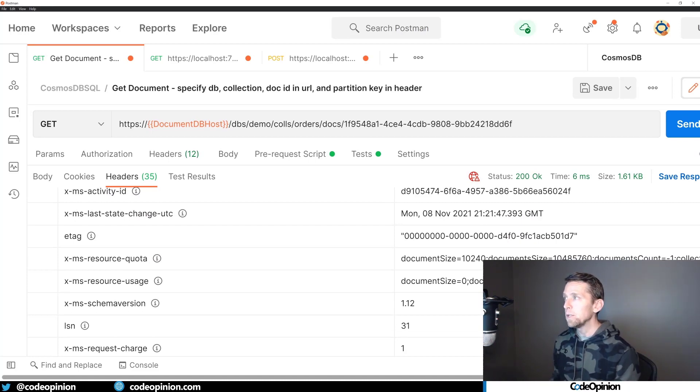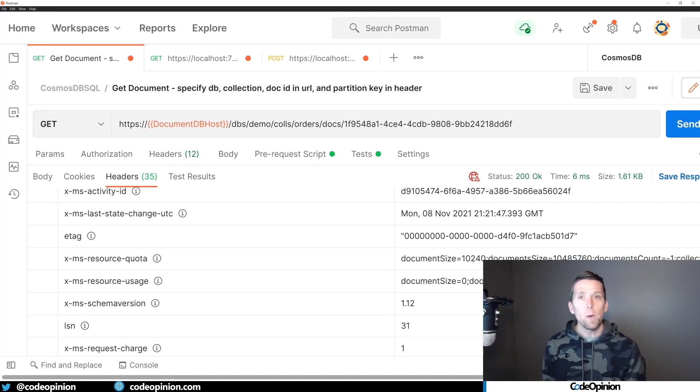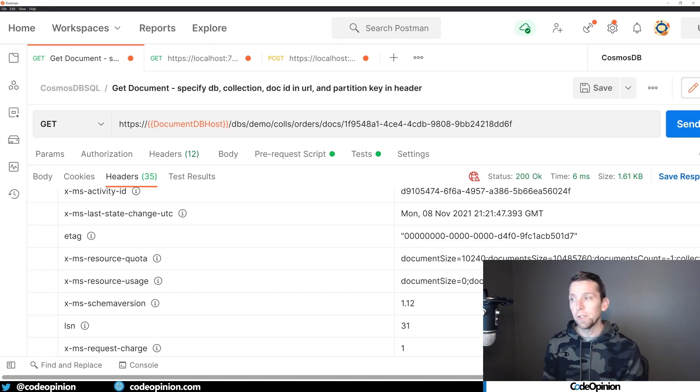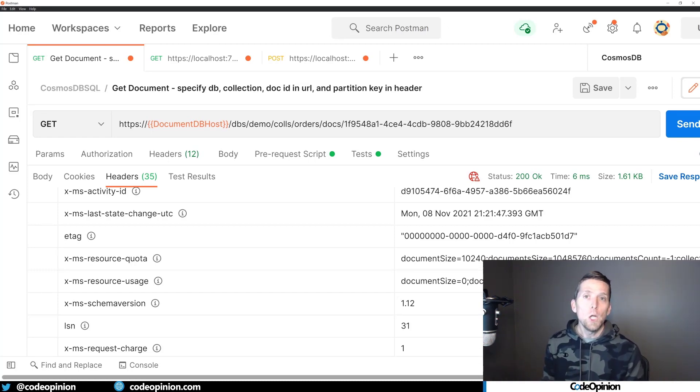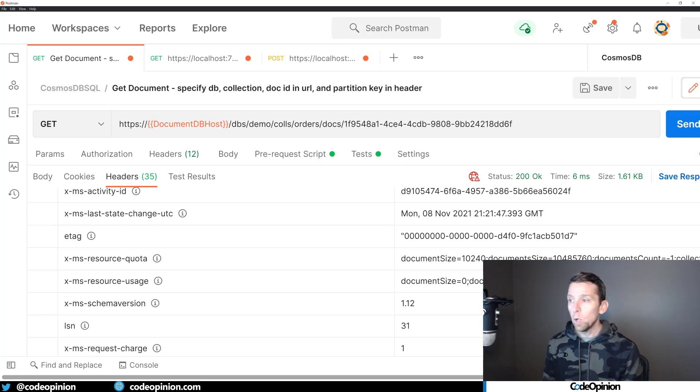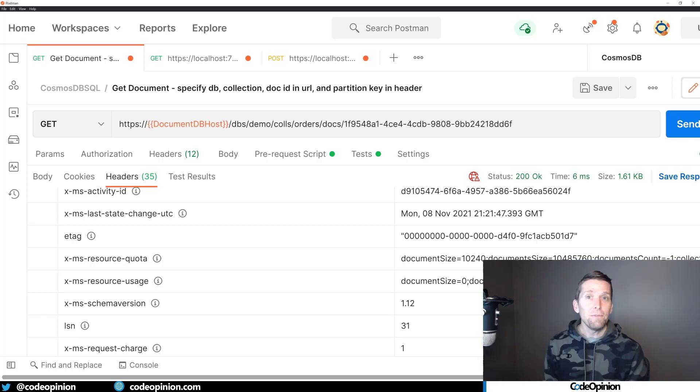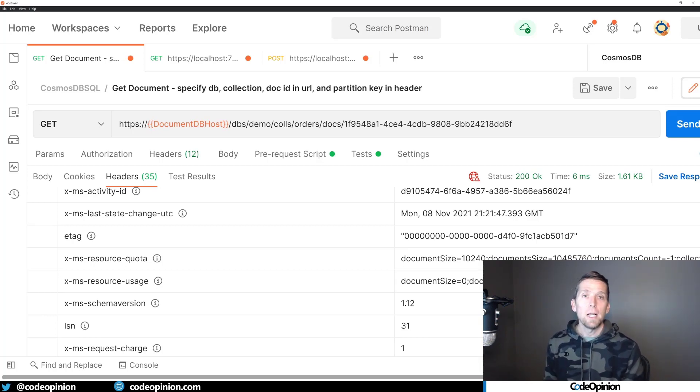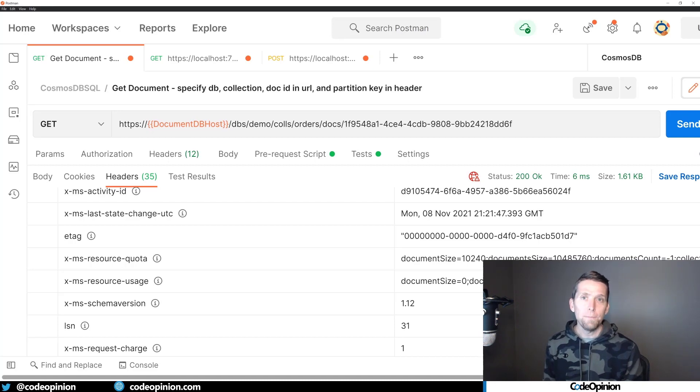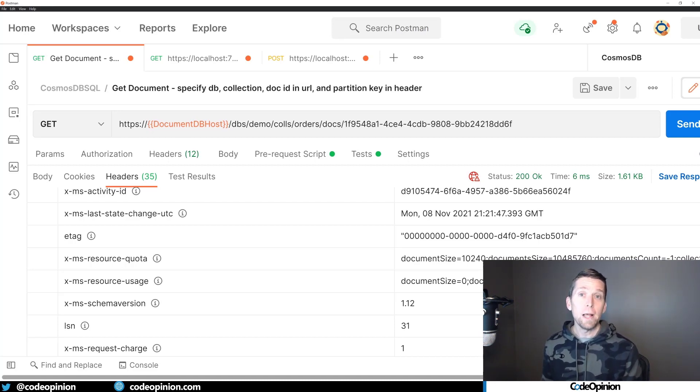So this is the same eTag that's actually in the body. And what we can do with this is when we send a request to update this document, we can provide an ifmatch header with that eTag that if the eTag is changed, meaning the version has changed of that document, the actual request will fail.